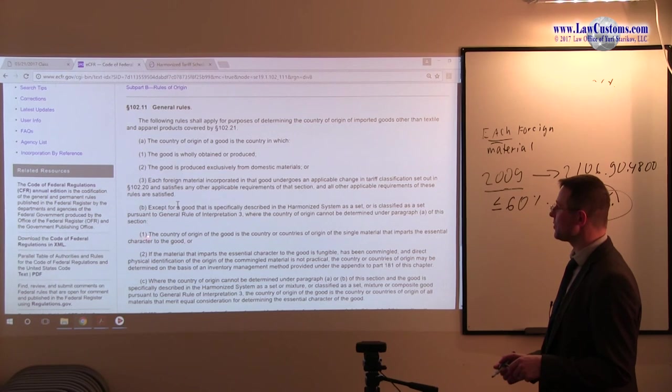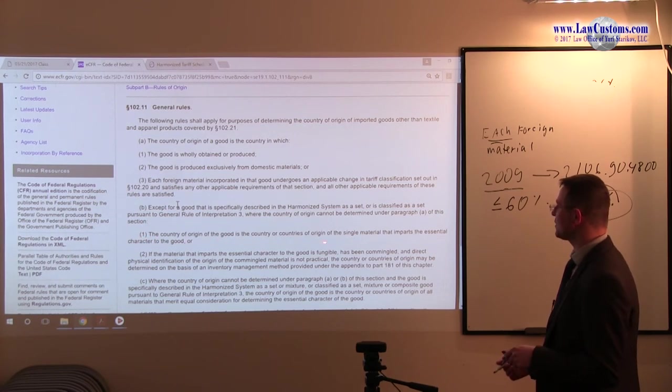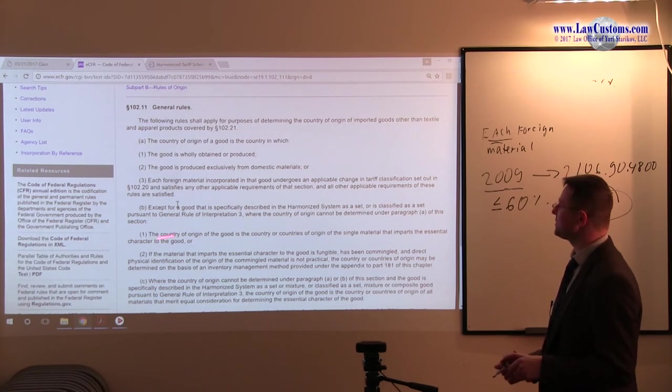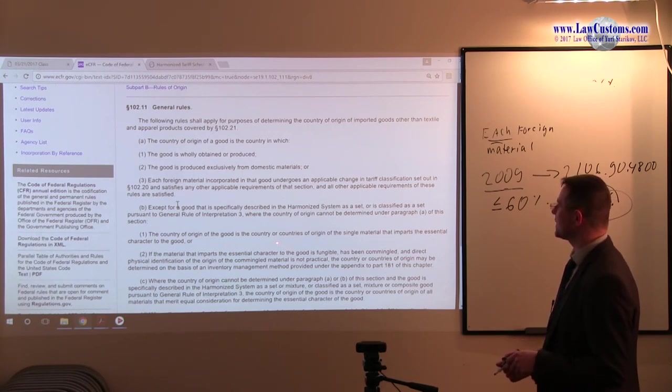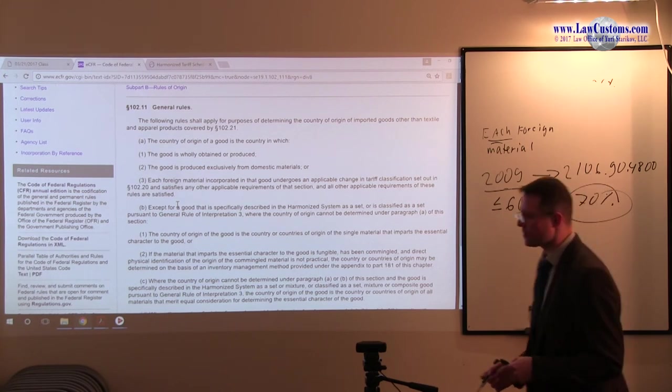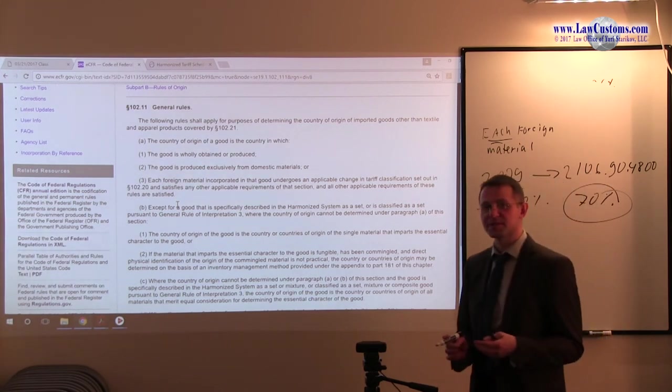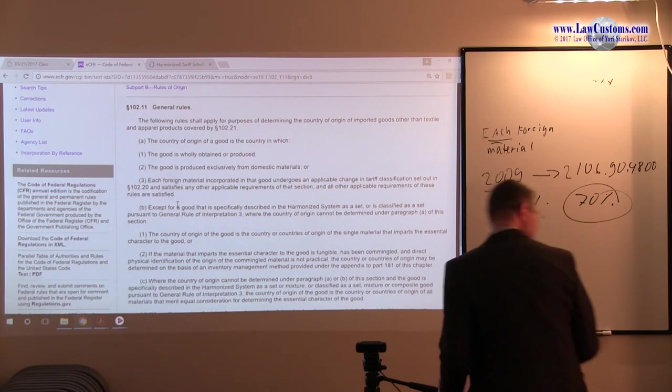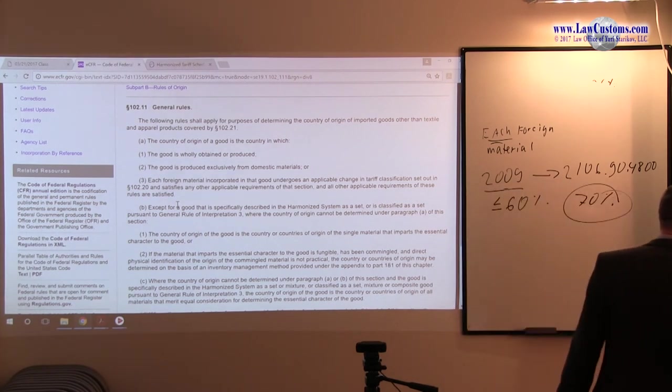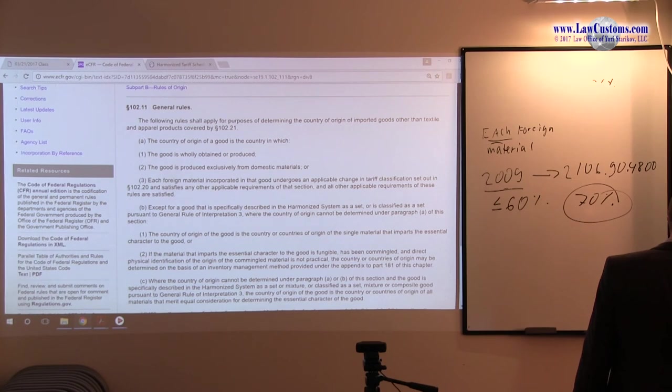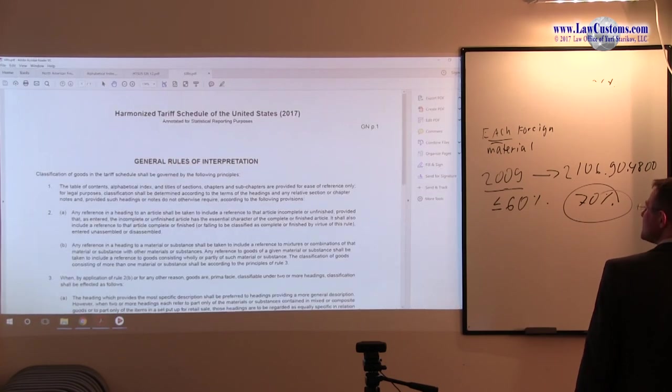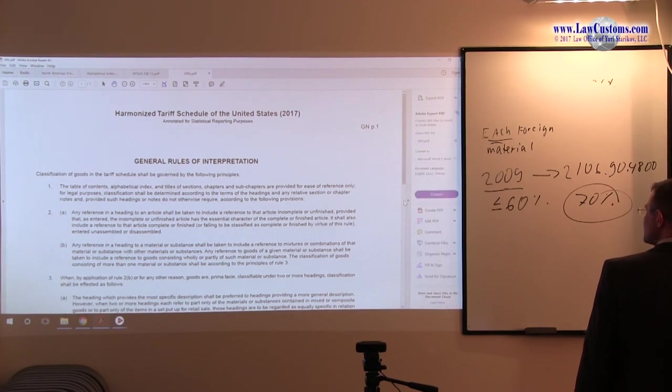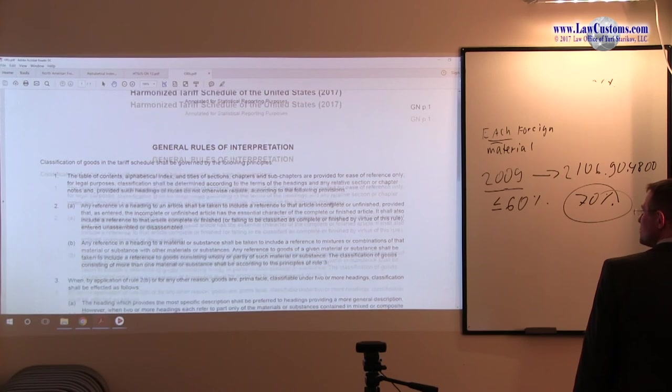Then, number one, the country of origin of the good is the country or the country's origin of the single material that imparts the essential character. Alright, essential character. What is that essential character rule? Remember, going back to our classification topic, classification discussion. Let's see if I can pull up the GRIs. Alright, there it is. So general rules of interpretation. So general rule of interpretation 3, B.